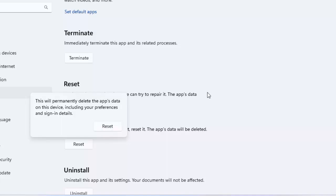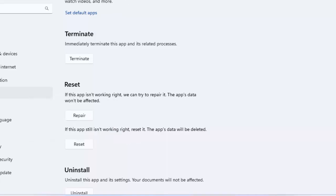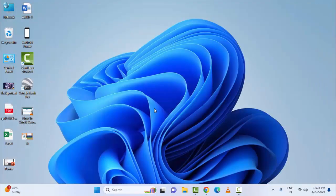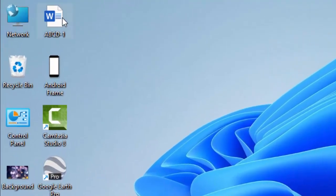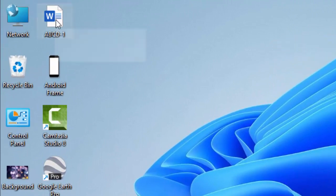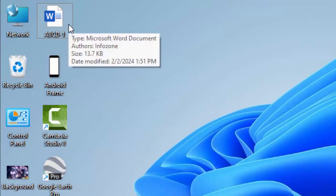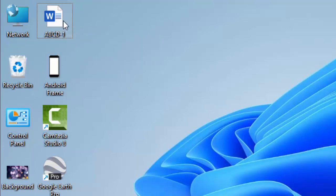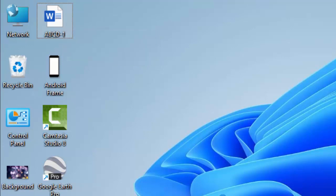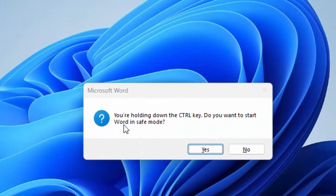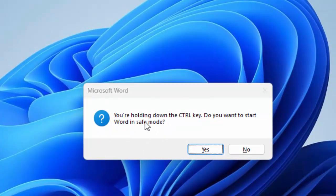The second method is to start Outlook in safe mode. For example, with an Outlook file, press and hold the Control key and double click on the file. Don't release the Control key. Continue holding the Control key.